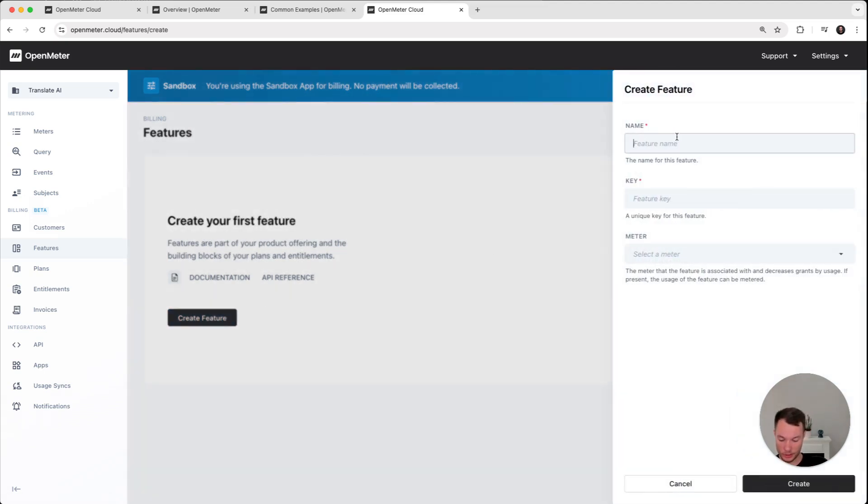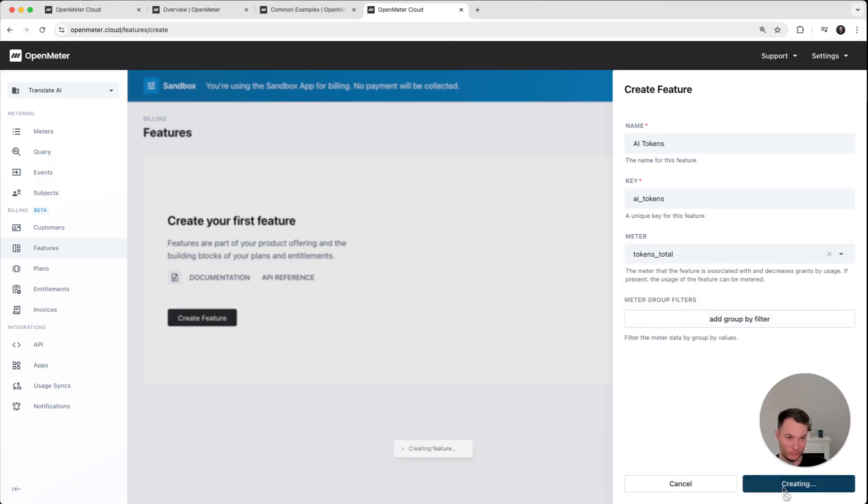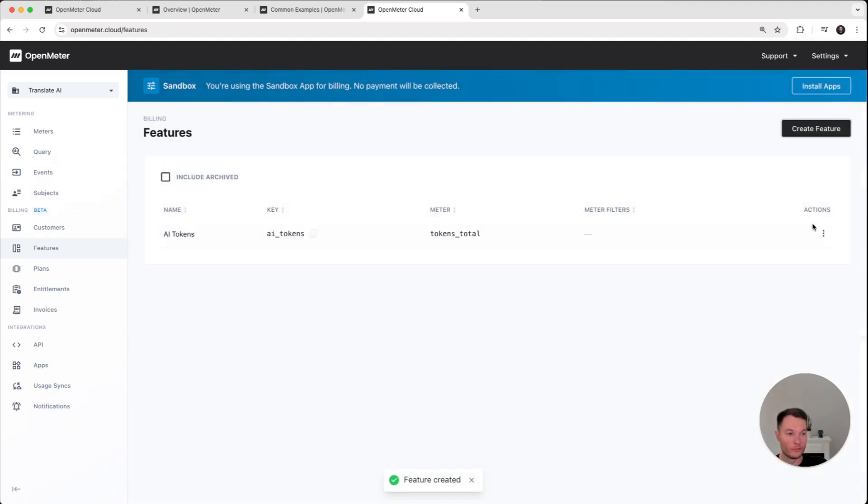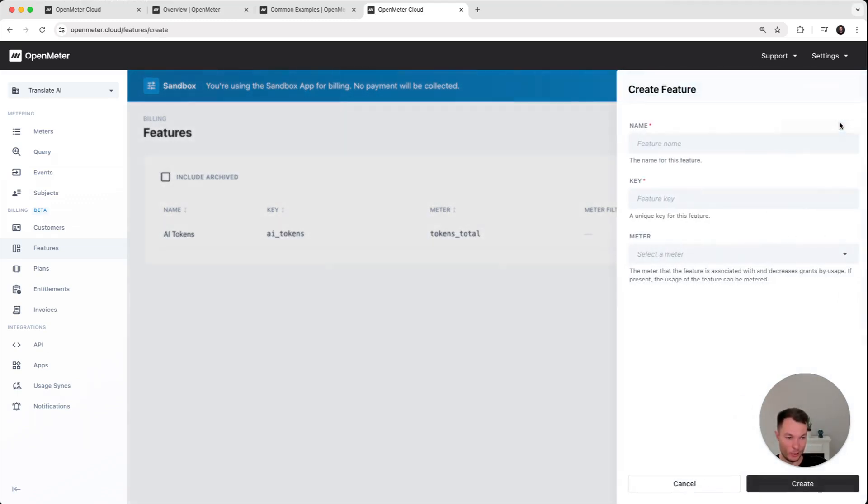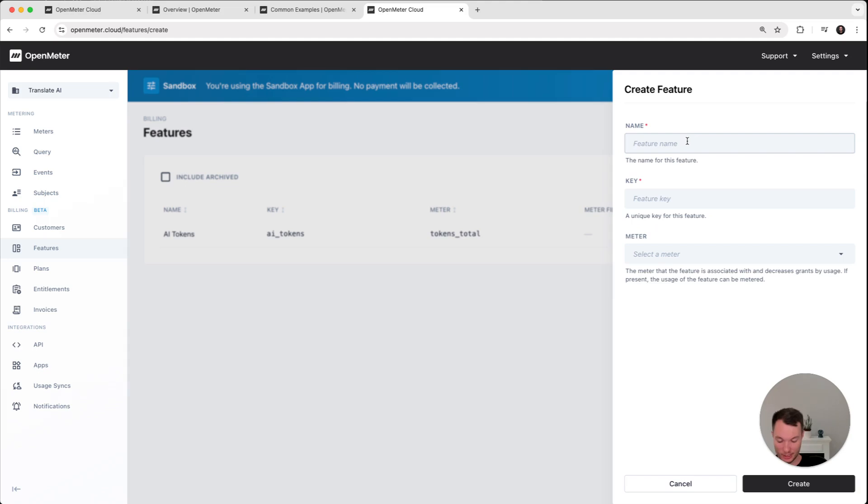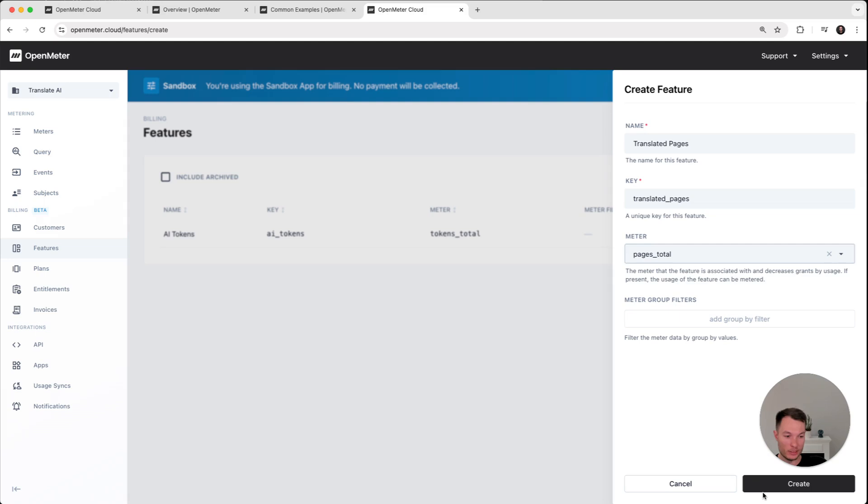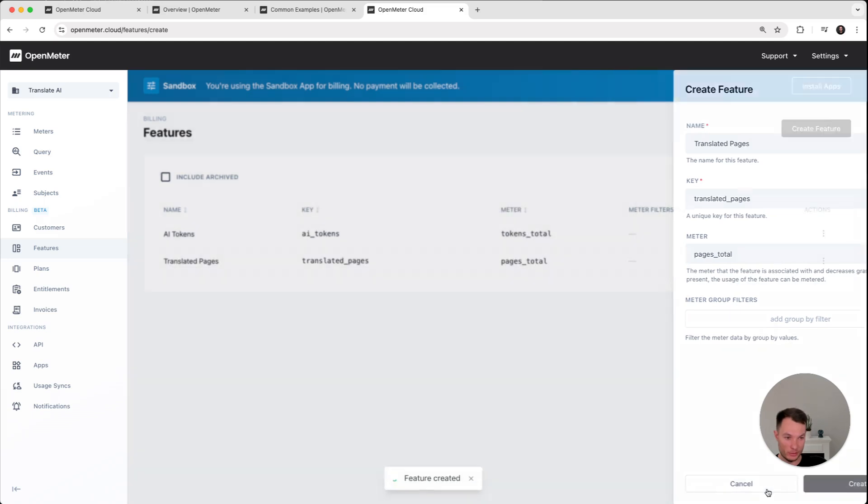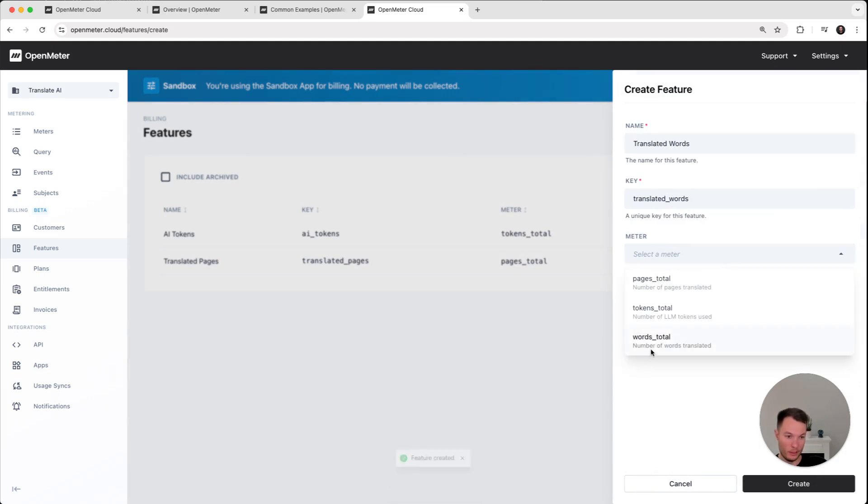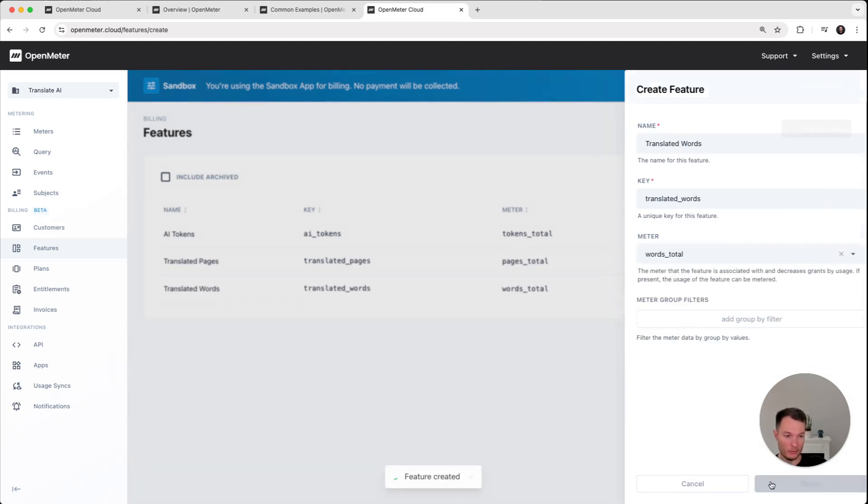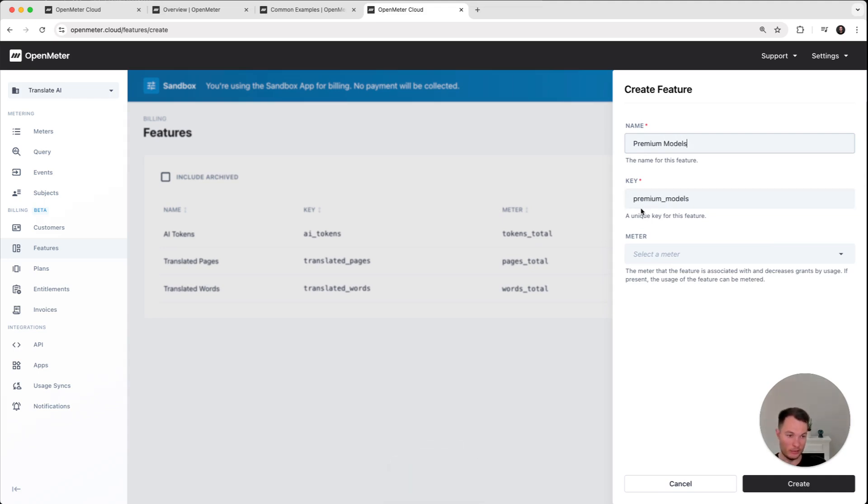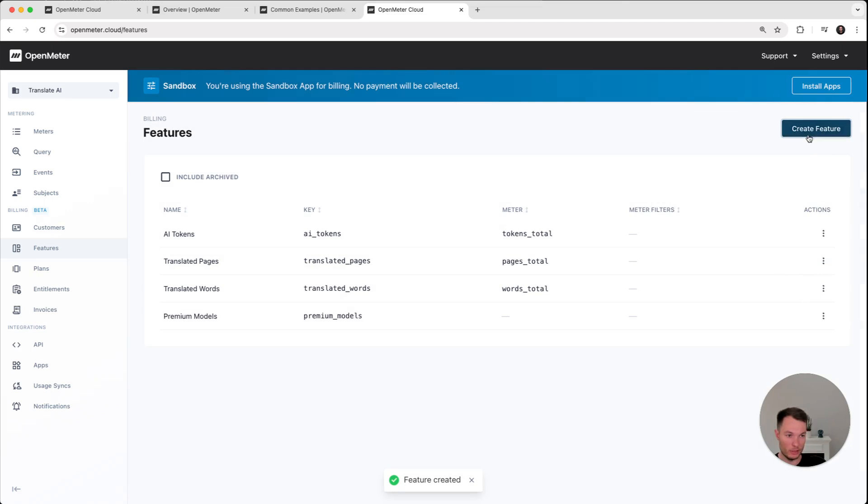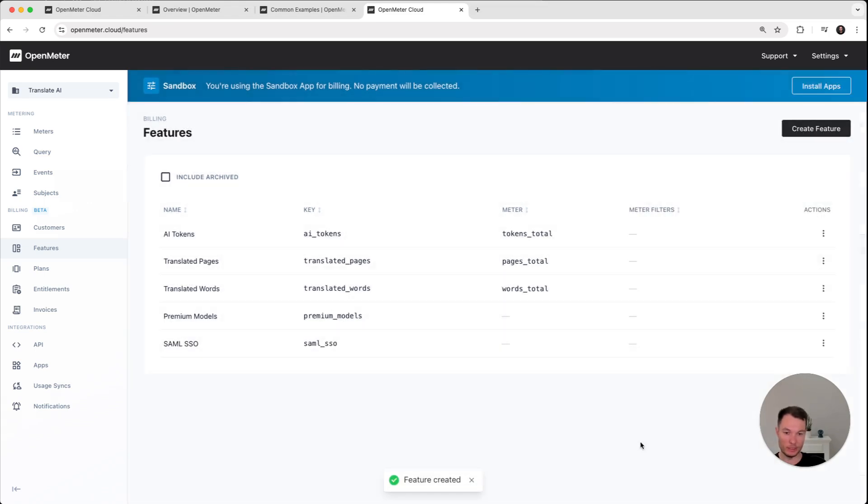So let's create a feature. So the first feature, I'm going to AI tokens. The second thing, I picked the meter for this one. The second thing, what we are going to track is the number of pages. So let's call it translated pages. And the meter, what we are going to use is the pages. Let's create one more for the words. Again, these are all metered. And now let's create some non-metered features, maybe premium models that we only want to give to premium customers. And maybe for enterprise customers, we have some security features, it's like similar SSO. So we are not picking meters for these.